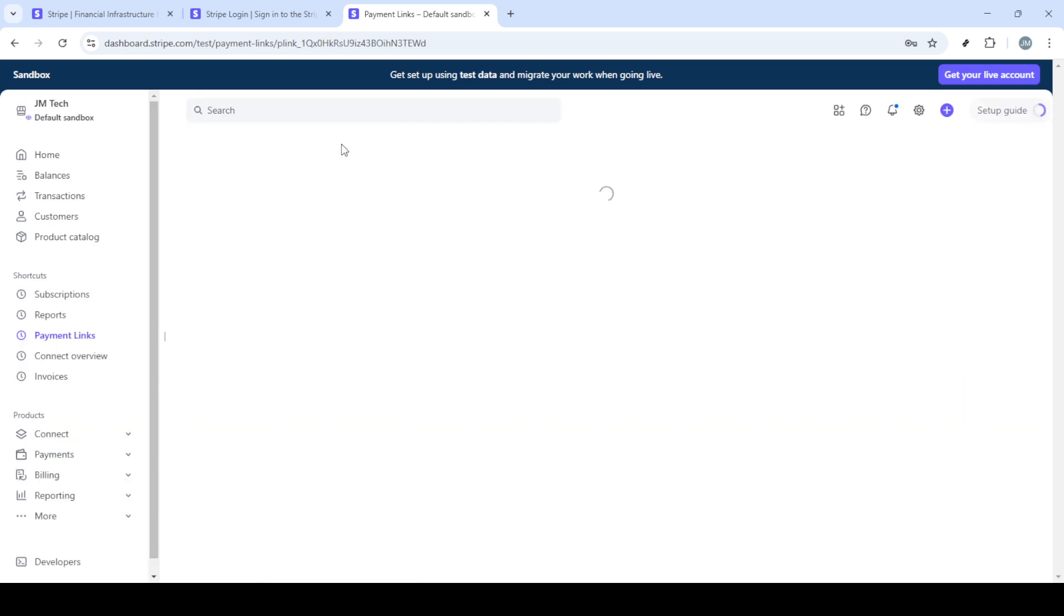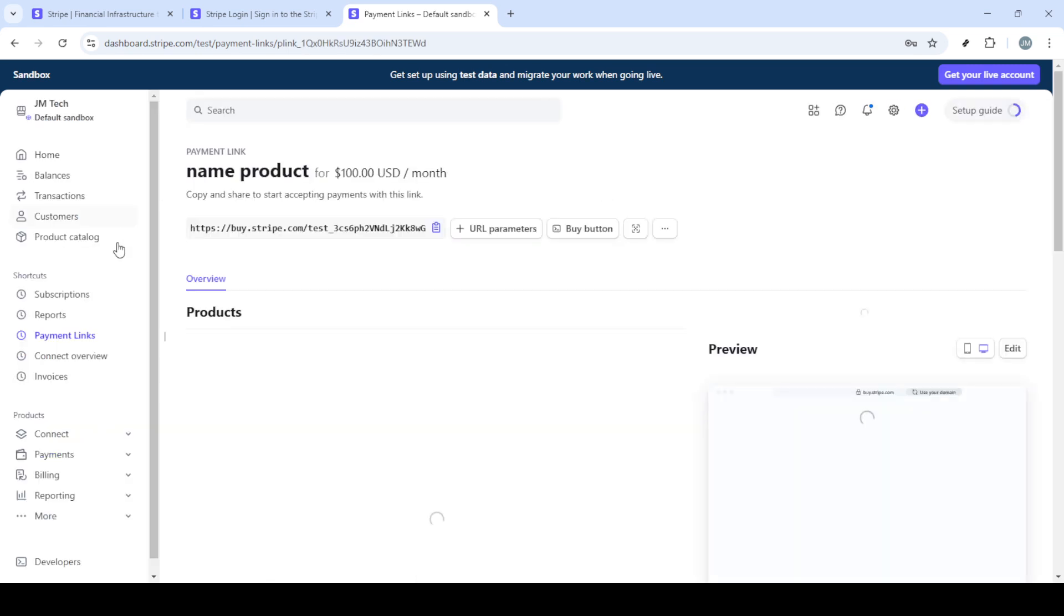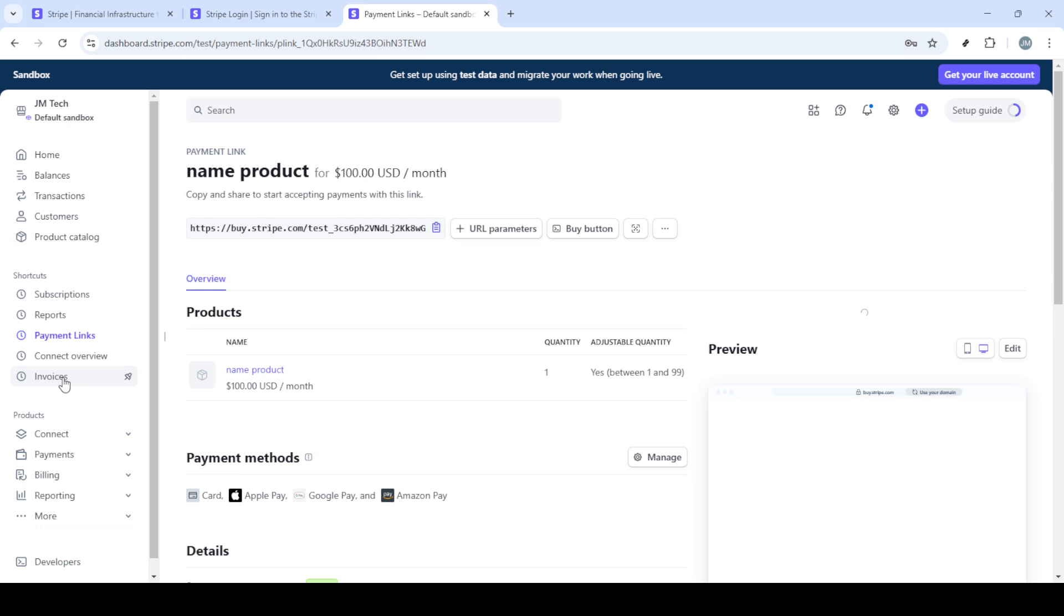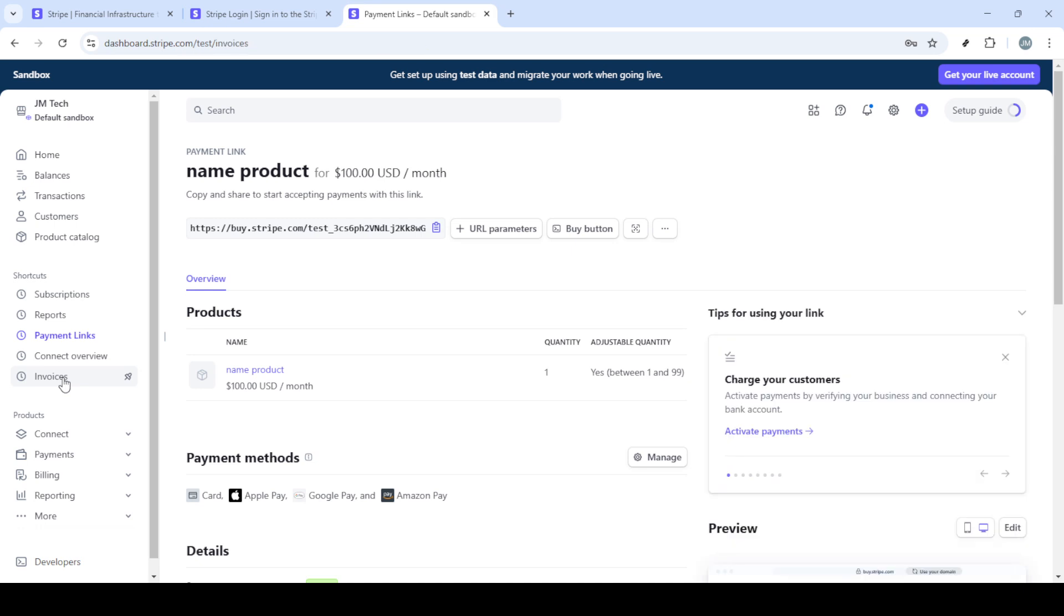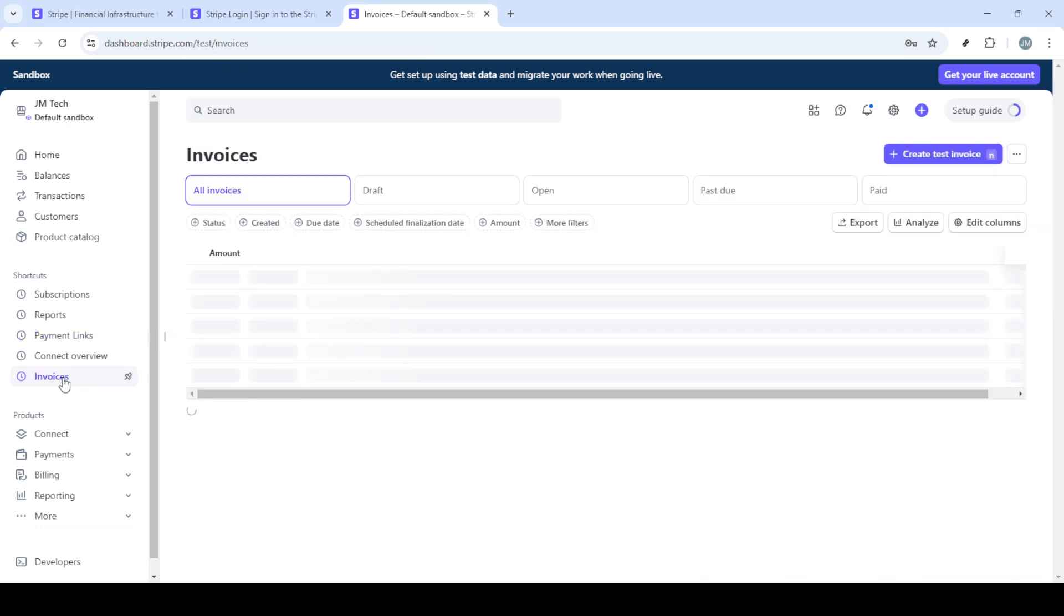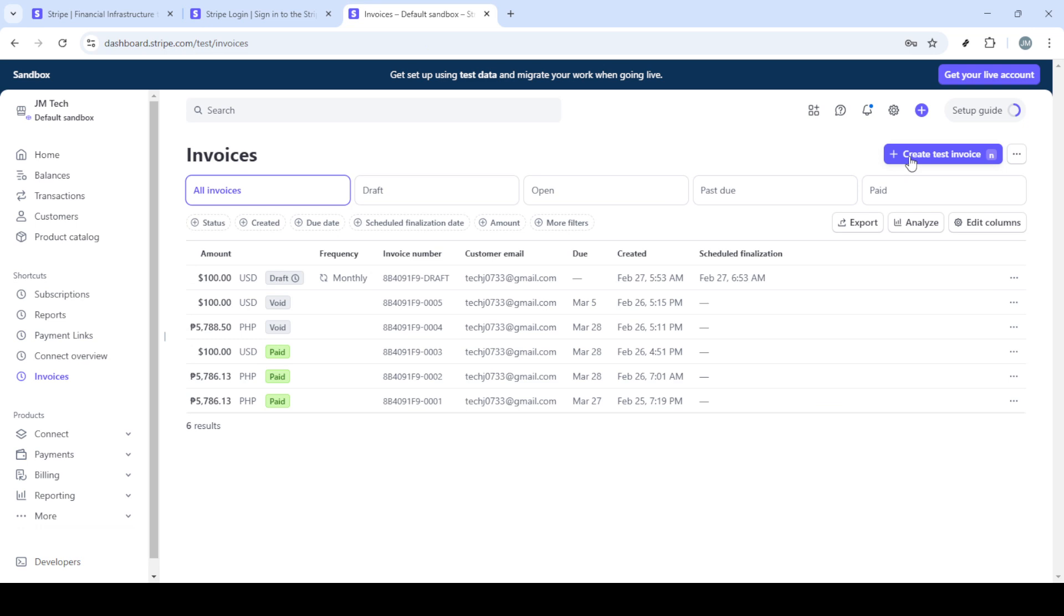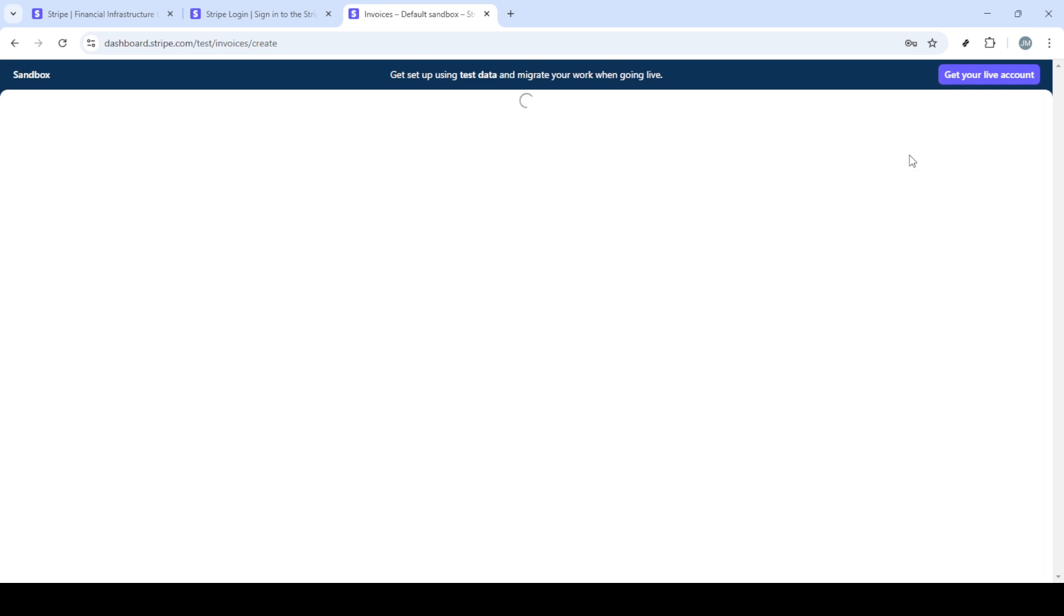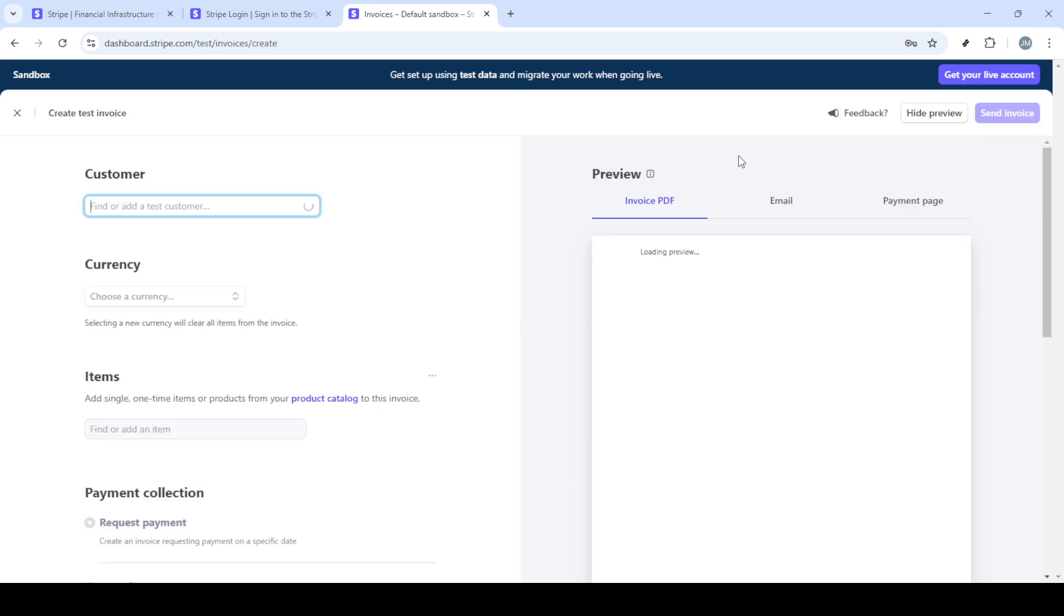This link can be shared with your customers who can then pay easily using their credit card. The second method is creating an invoice. Back in your dashboard navigate to the invoices section, click on invoice and then find the option to create invoice.